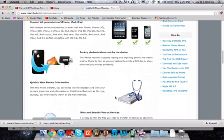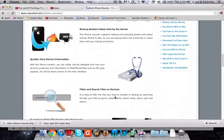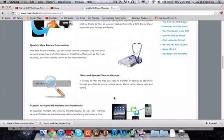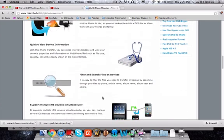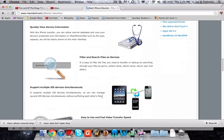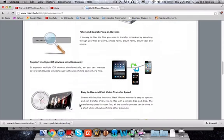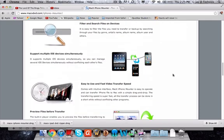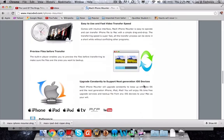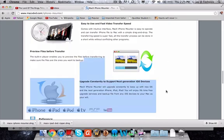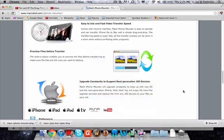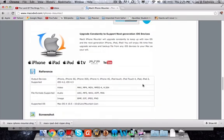Backup photos, videos shot by the device. Quickly view device information, filter and search files on device. You can support multiple iOS devices at the same time. Easy to use and fast video transfer speed. It has actually got some quite good transfer speed. Preview files before transfer and just like I said they constantly upgrade their software to work with all new iOS devices.